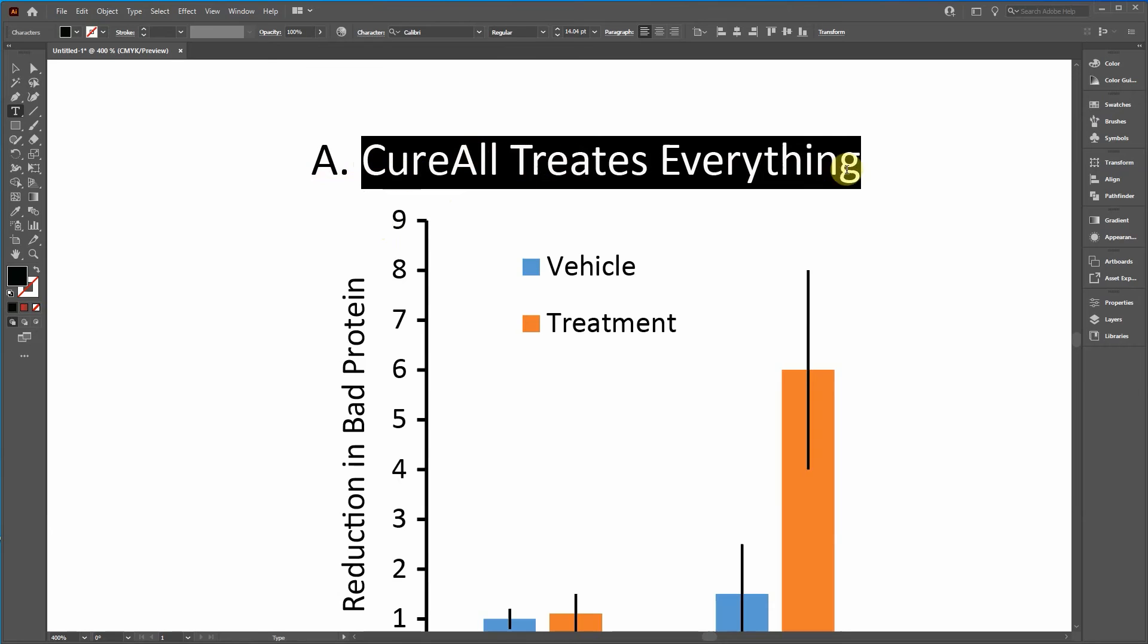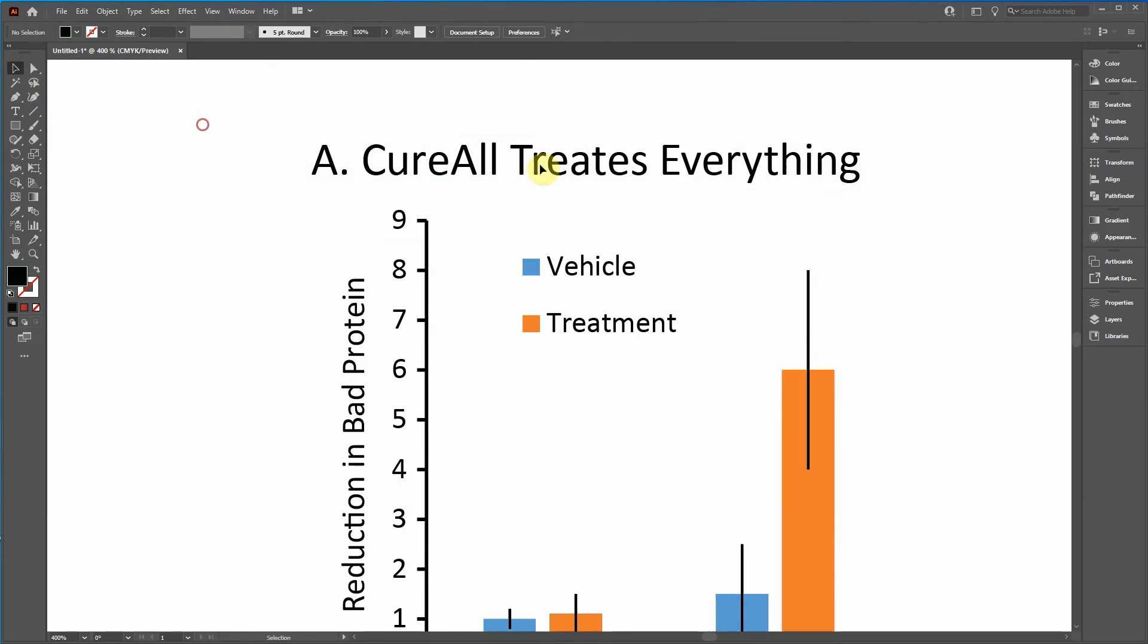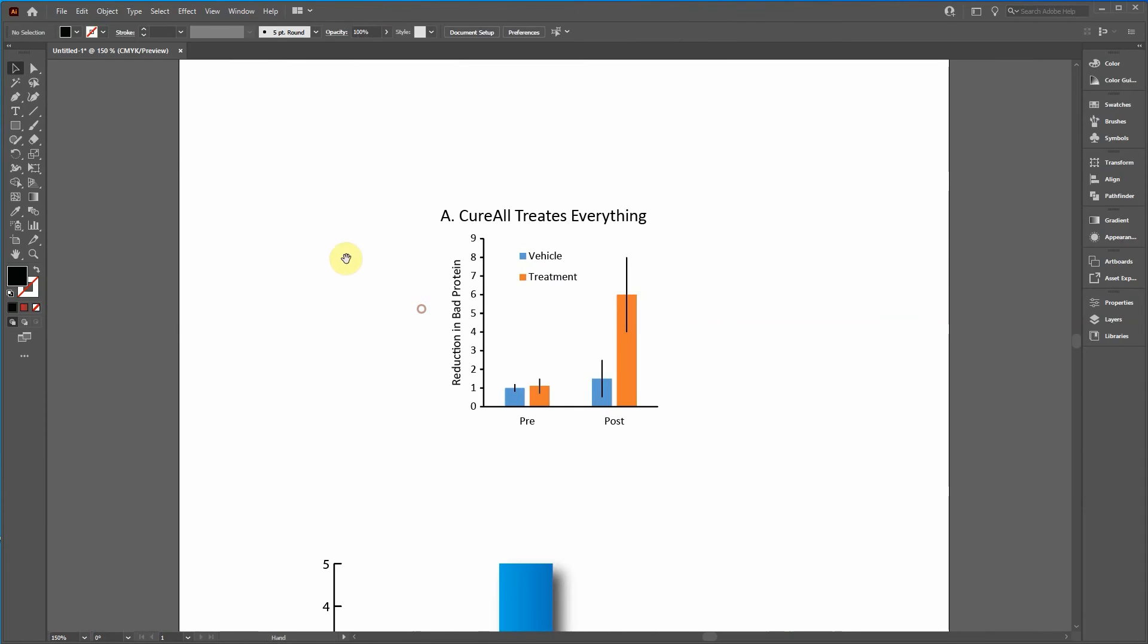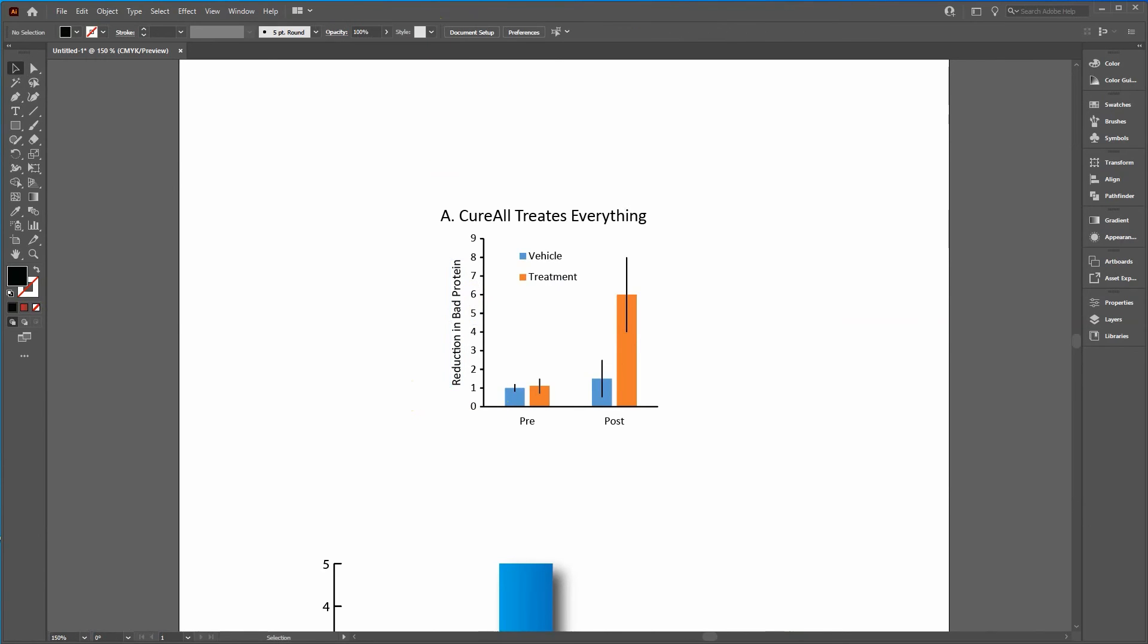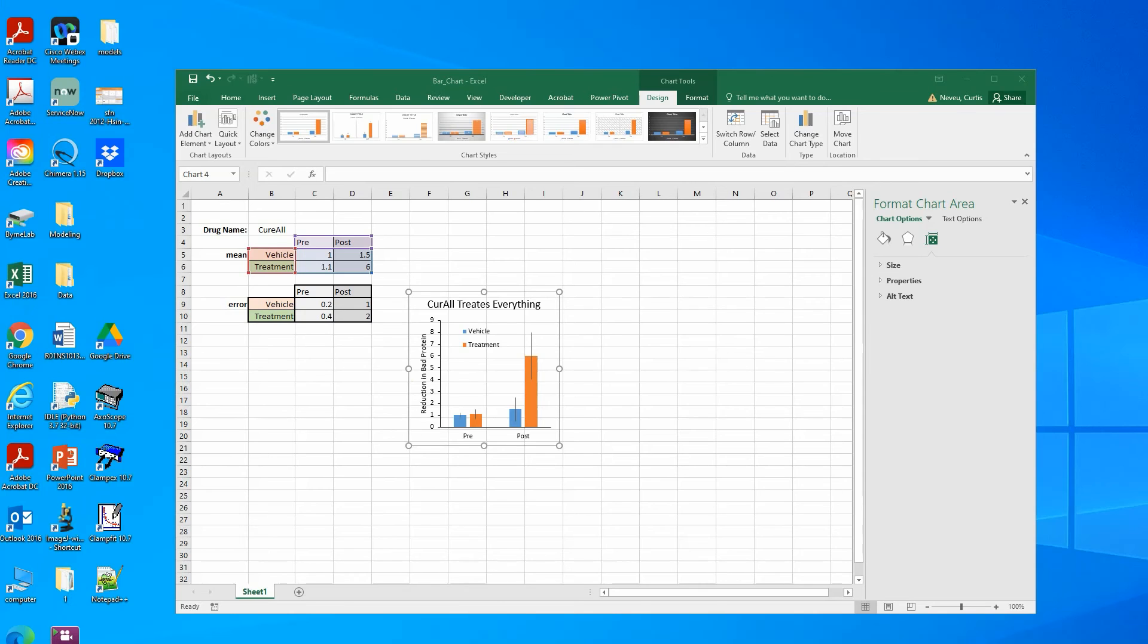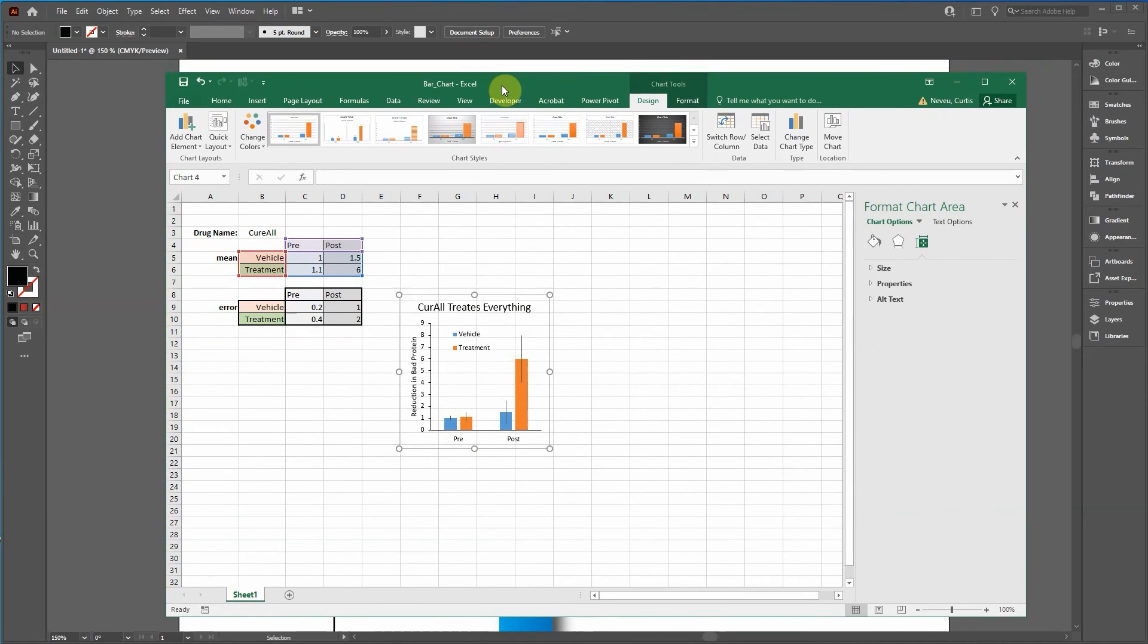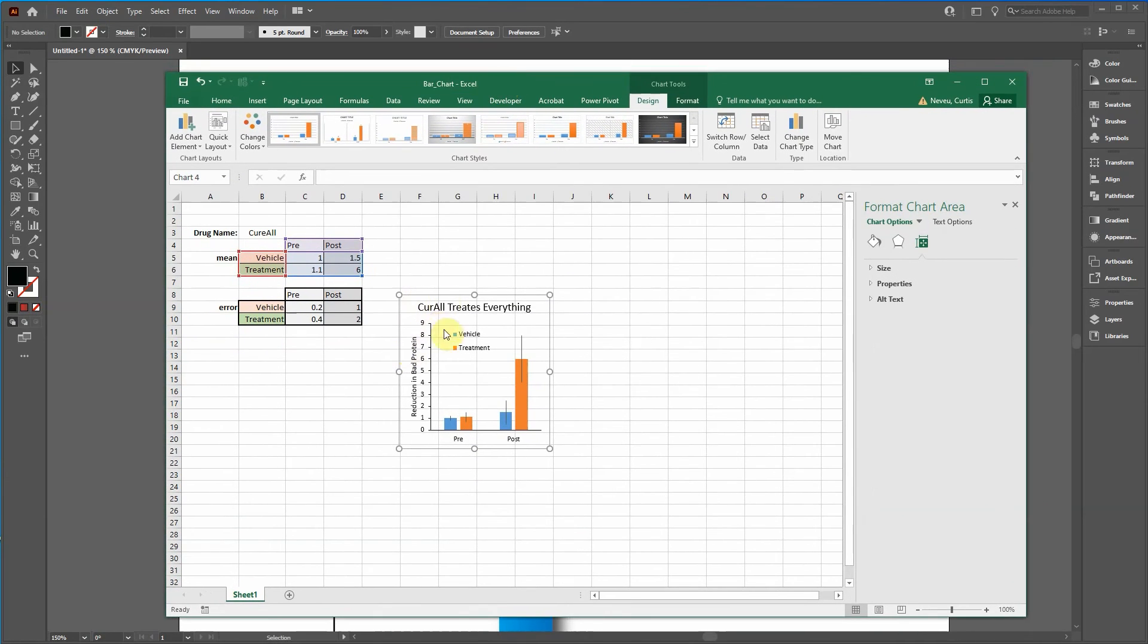Period or comma, depending on the characteristics of the journal. Now if you highlight this, you can. Oh, the next thing is actually right now this is in Calibri, which is a fine font, but I recommend it being Arial.